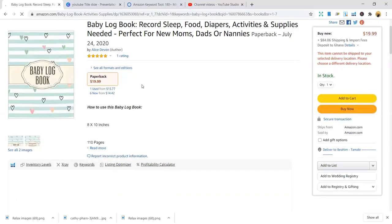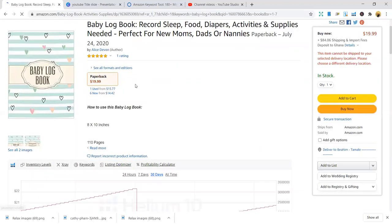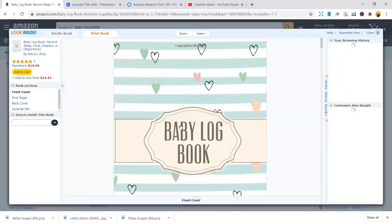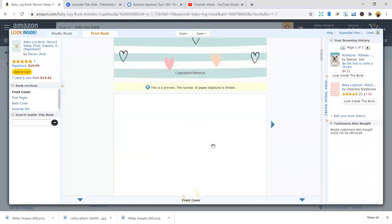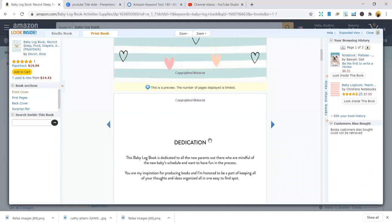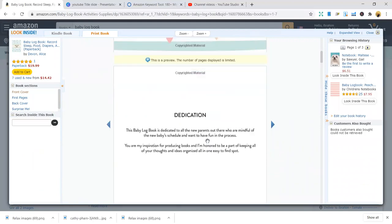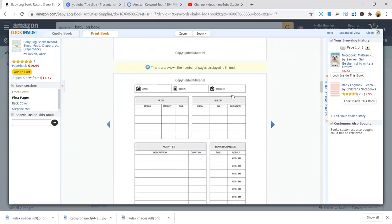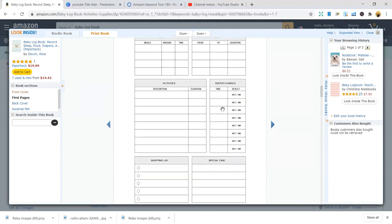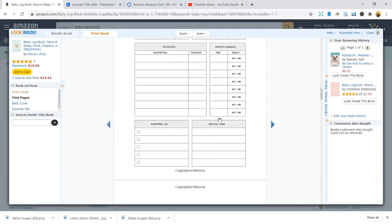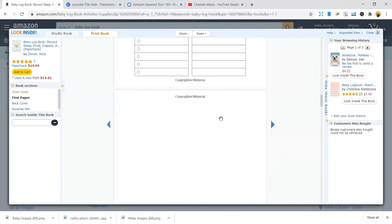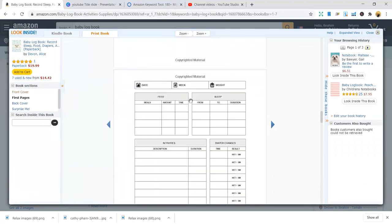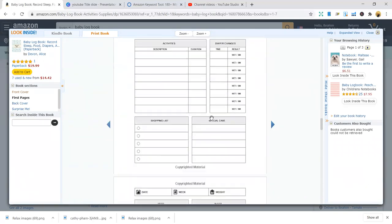It has inscriptions to record sleep, food, diapers, activities, and supplies. If you look inside, it can give you an idea of how you can also do the interior. A different interior with the same wording or messages you want to target. This is the interior - it has the week, weight, meals, amount, time, feeding, sleep, activities, diaper changes, wet, then, and more.